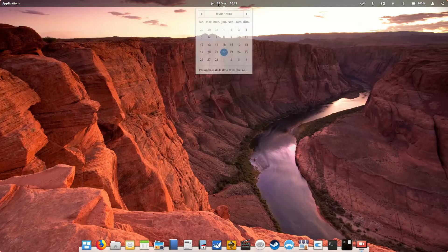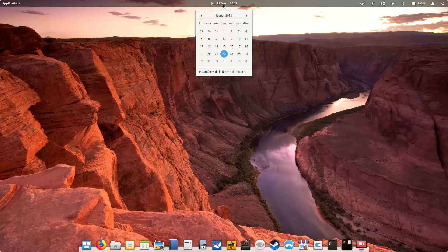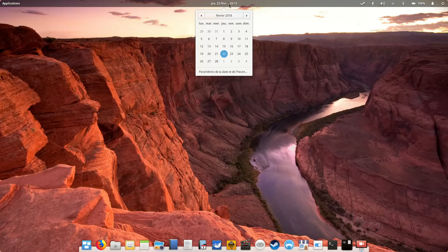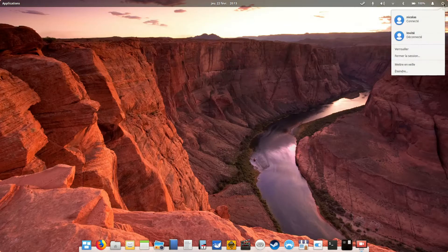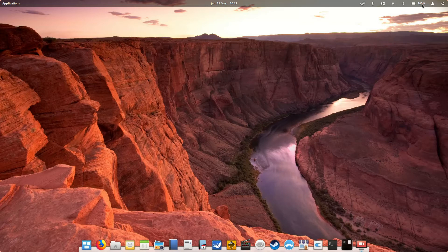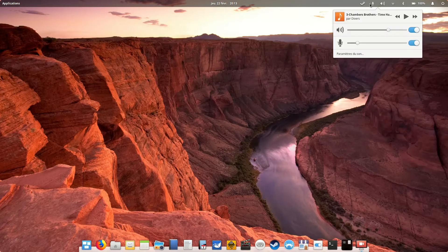You have your calendar here, in French of course, and this is your notification and system menu, which helps you to log out, shut down the computer, see the battery, the sound, Bluetooth, etc.